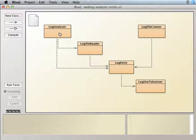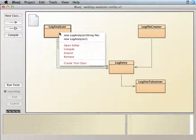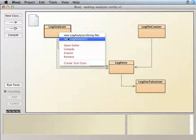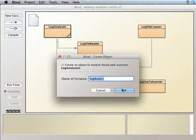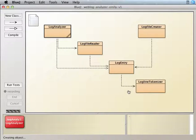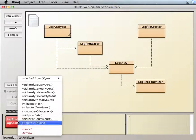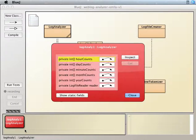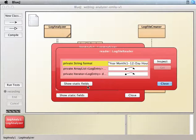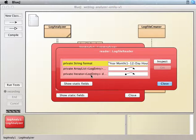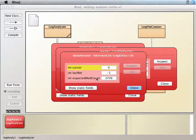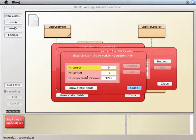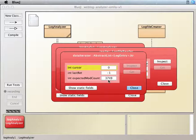So let me just create a new log analyzer. And if we inspect this guy and go to the log file reader and take a look at the iterator here, see how it says the cursor is at zero. So last return minus one, and that's as high as it expects to go.